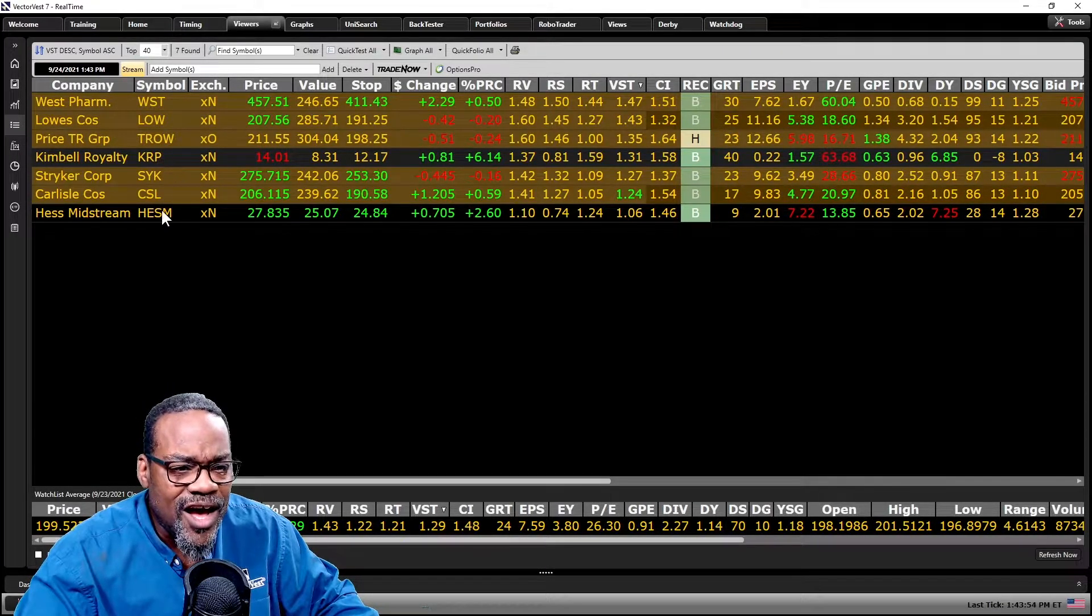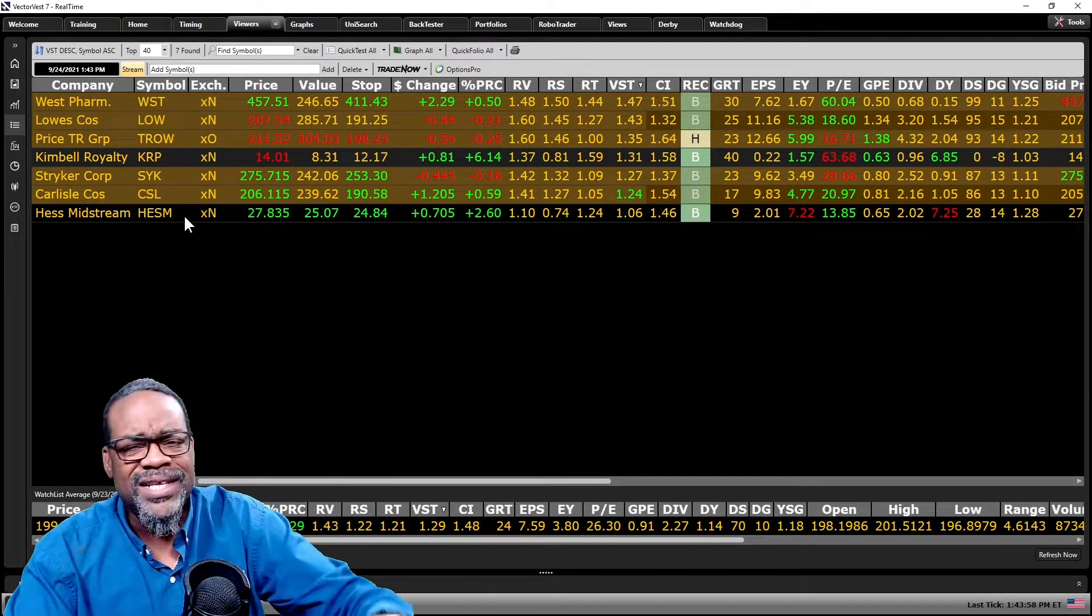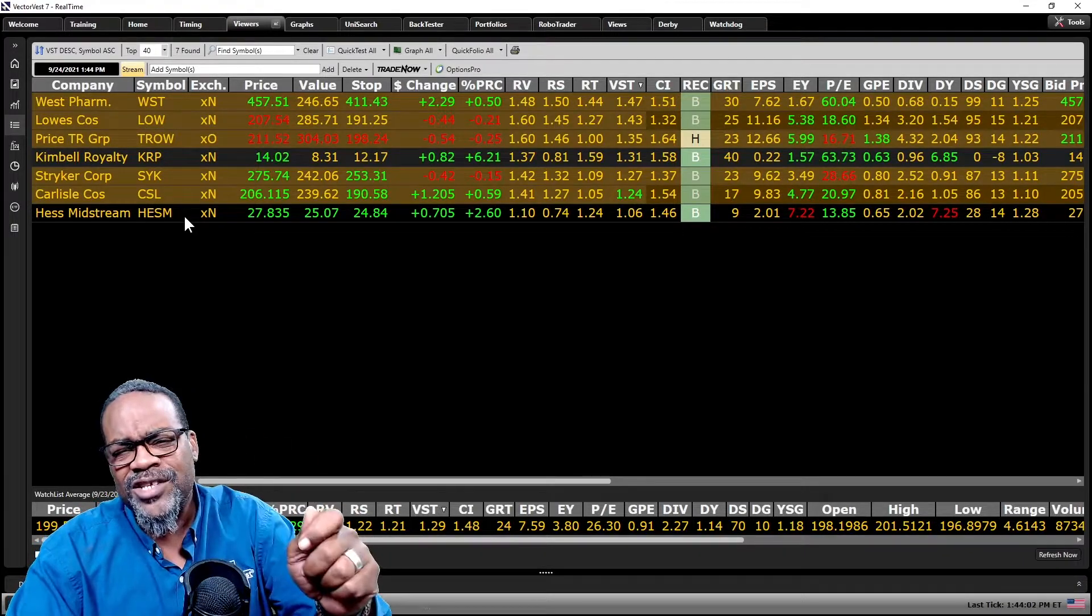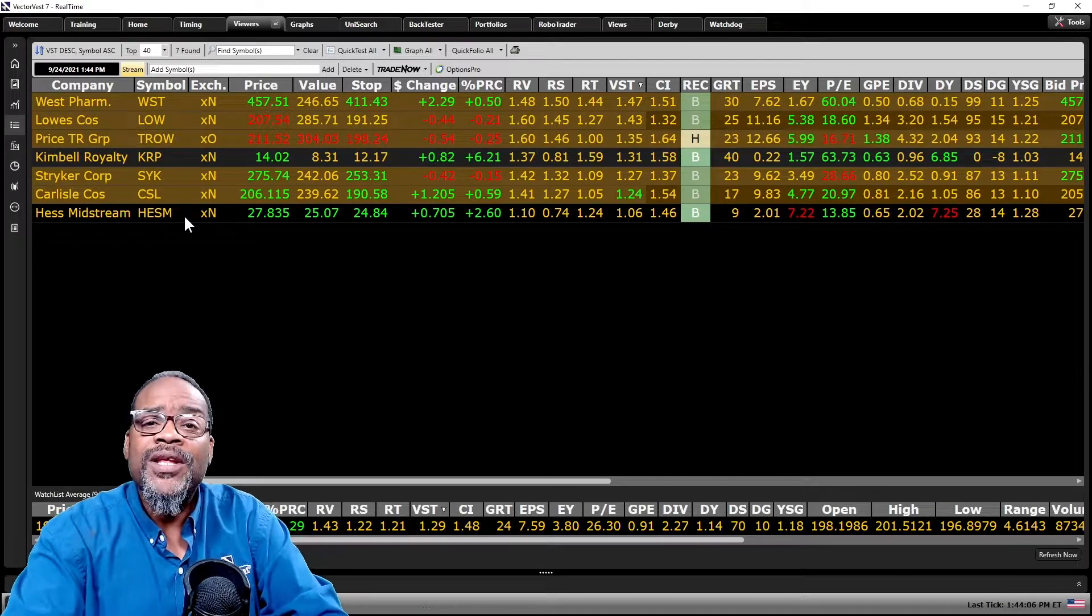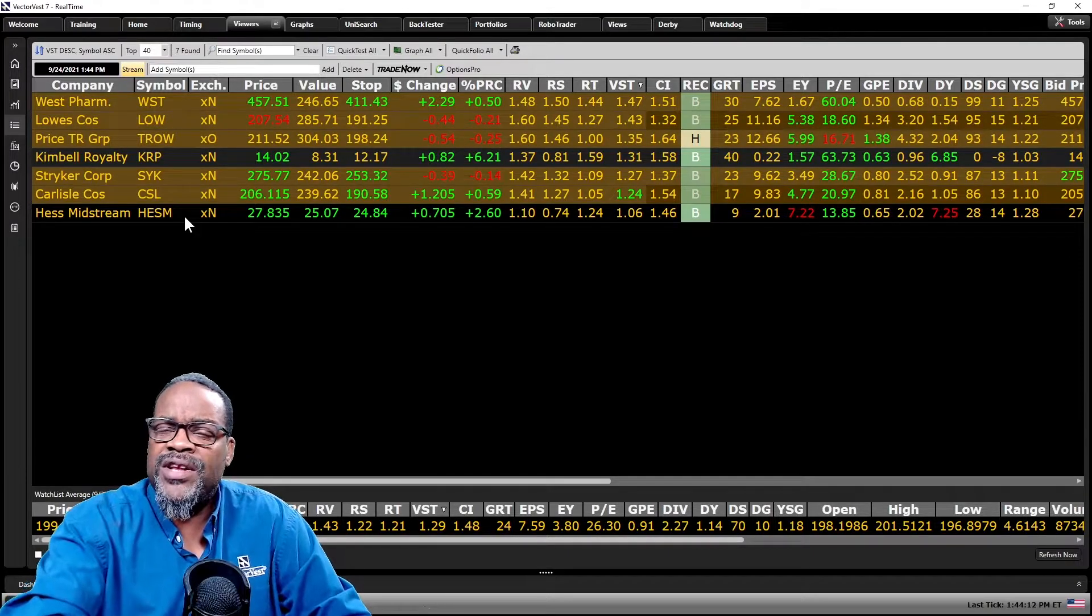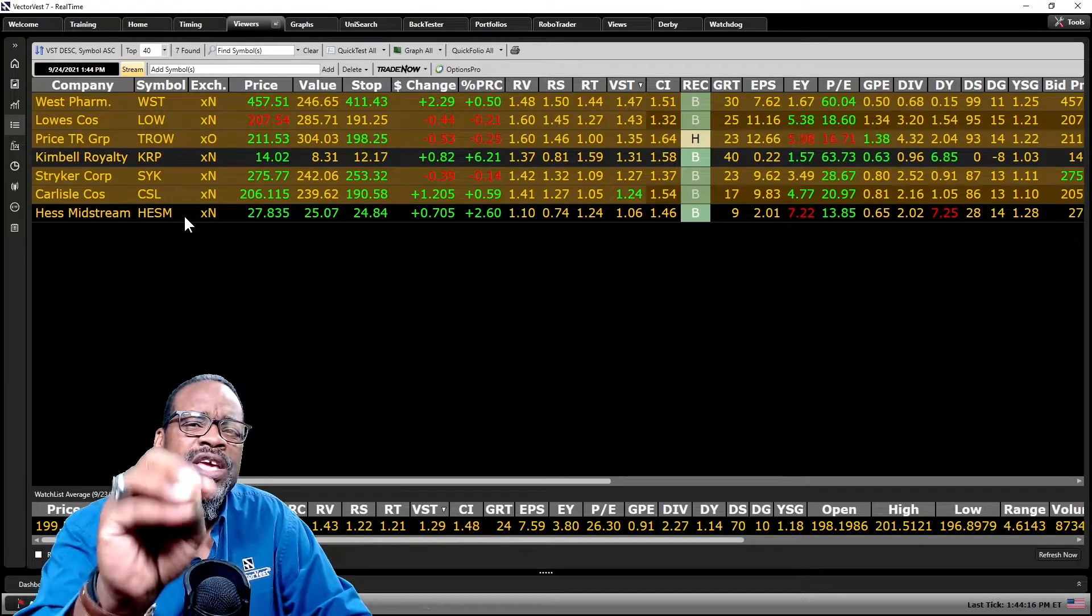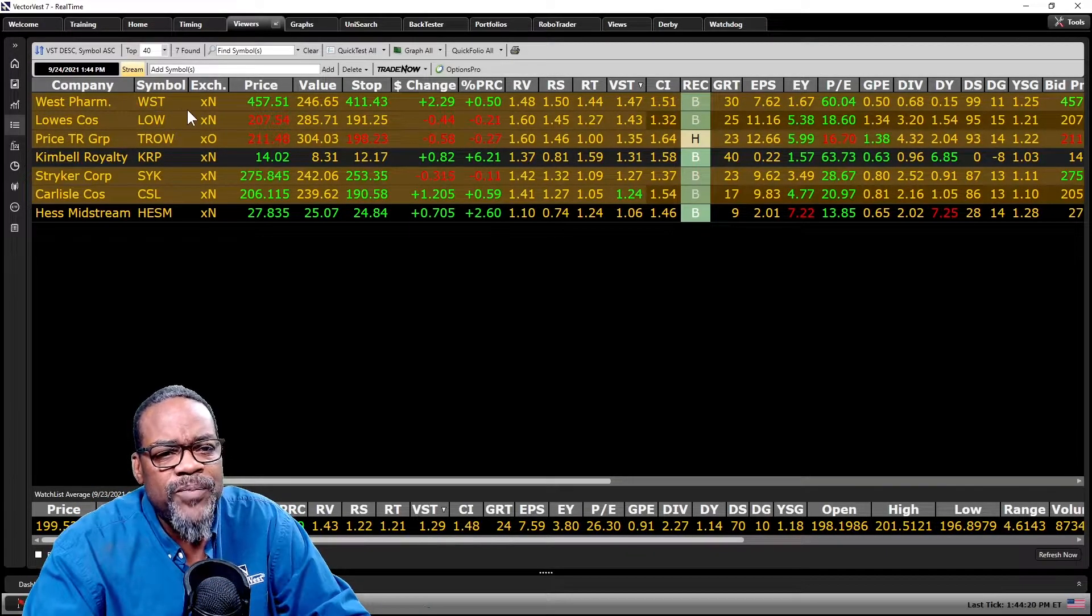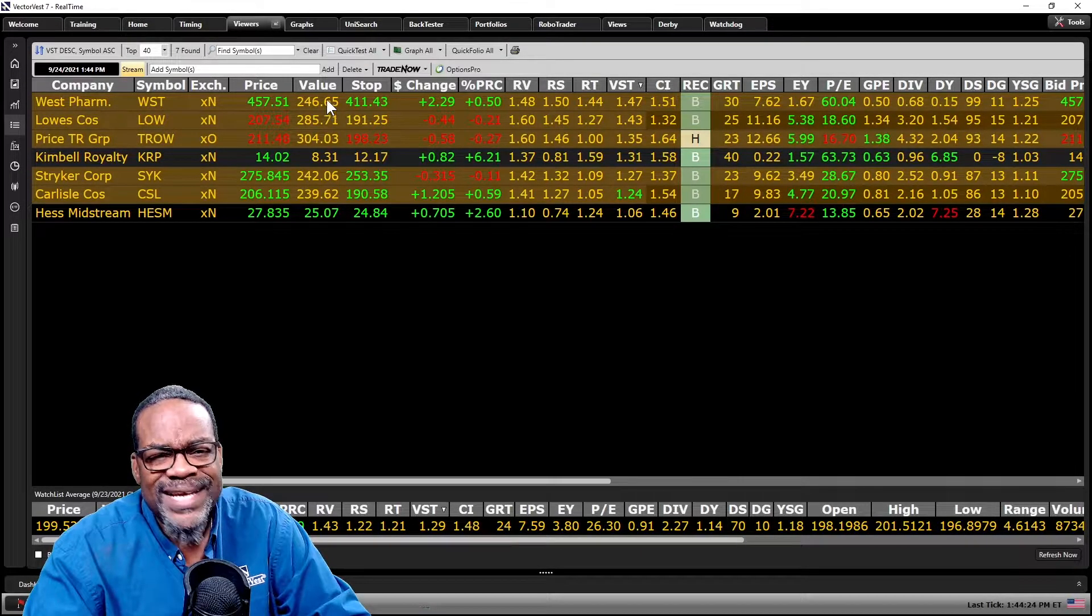These are the other two stocks that I saw on the internet going out to people saying you got to buy these stocks because the dividend yields are great. But as I get into the why on these, you may not like them. A couple of things I want you to look at when you're looking to find good dividend paying stocks. First thing, WST, trading at $457 with a value of $246.